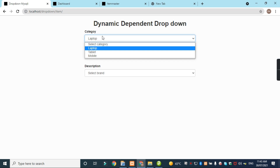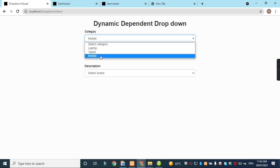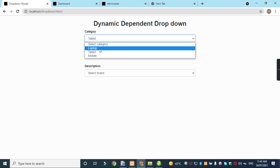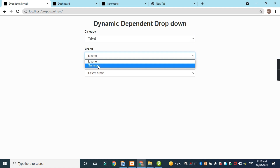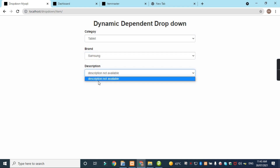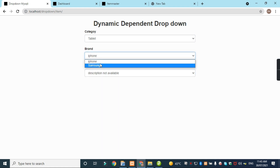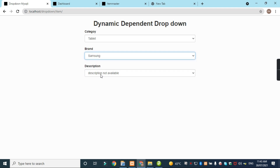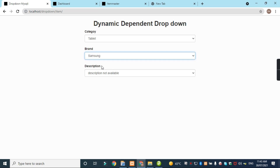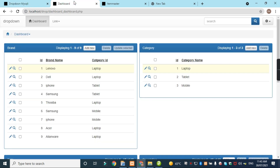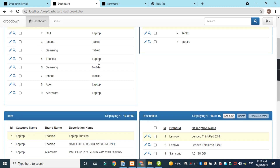See this example now — this is the dropdown which is working. In the tablet category there is no item. OK, in Samsung tablet there is no item. So I am going to make it tablet category.